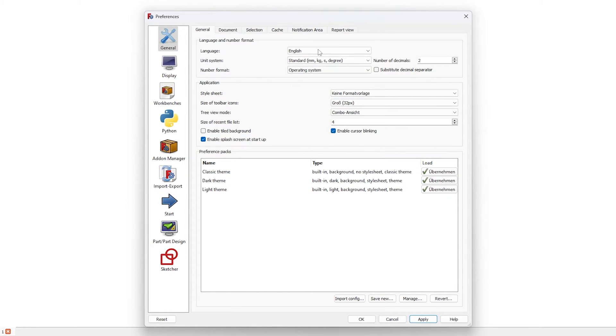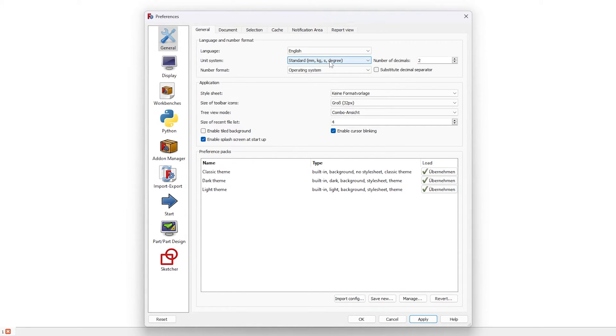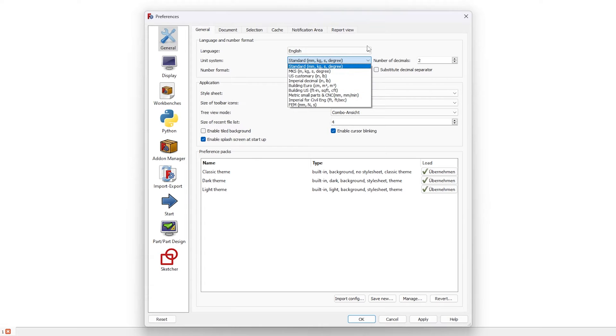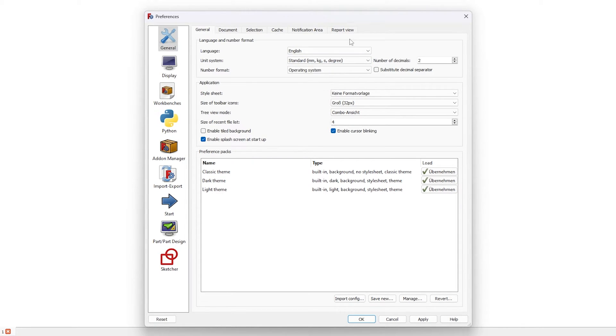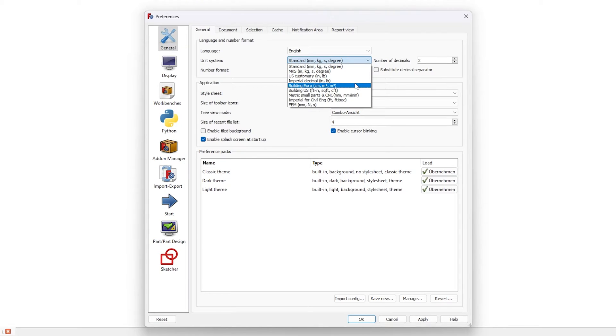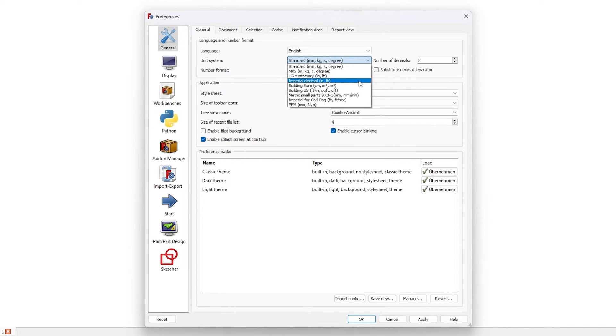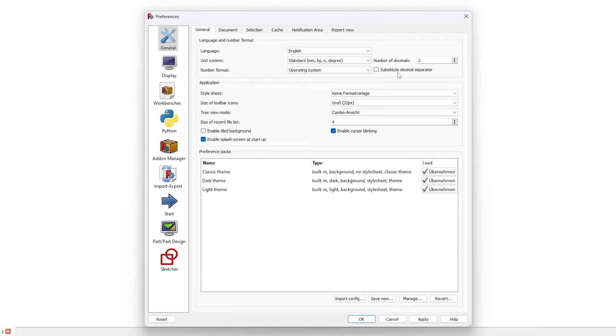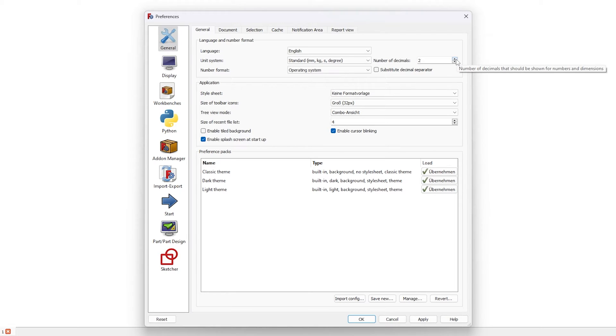Coming to next setting which is unit system. Here you can define your default unit system of preference. In most of the cases maybe they are happy to use millimeter, kilogram, second and degree. But let's say you are from USA or maybe in your country or your company you use different unit system, then you can choose that particular one. So for me I'm going to keep it as it is. And then from here you can define the number of decimals, especially it is helpful in case of dimensioning.